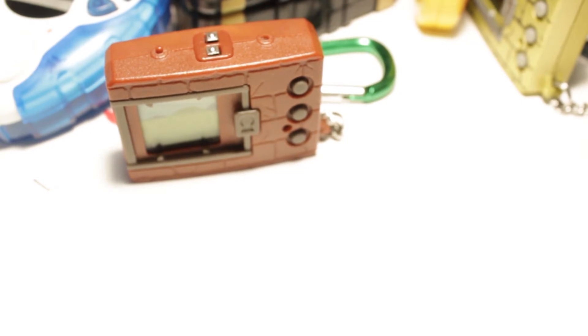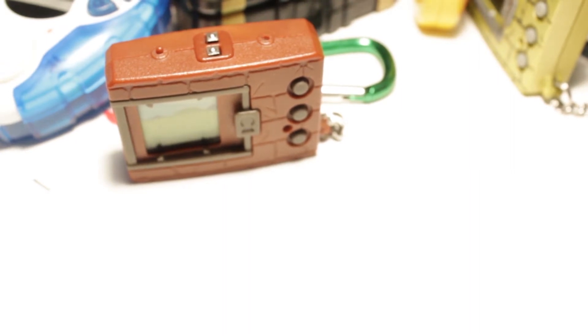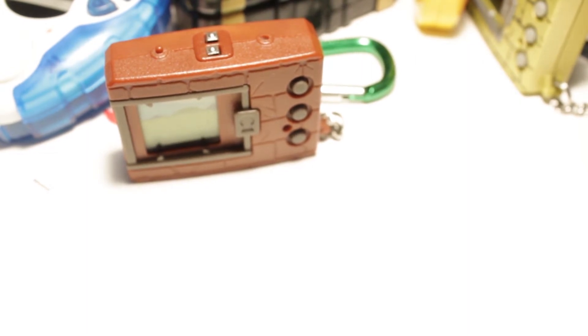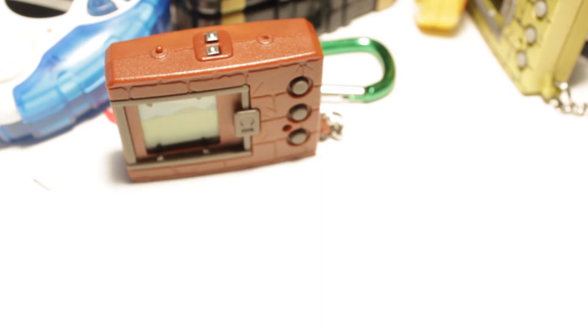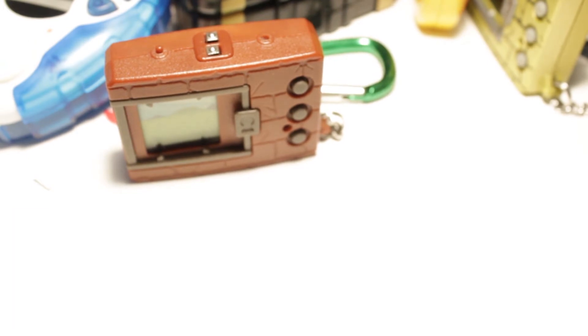As far as the games. I only played Digimon World for like a couple seconds. Cause my cousin owned it. And it just confused the crap out of me. Cause I only knew Digimon by the Adventure Anime. So the idea of taking care of Digimon and taking him somewhere when he needs to poop and stuff. Which is like beyond me at the time. What made you start collecting seriously? And when?